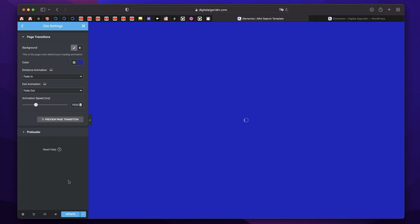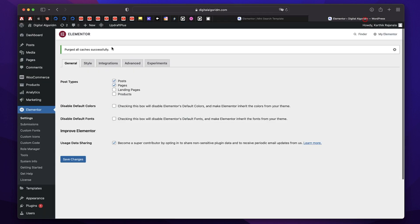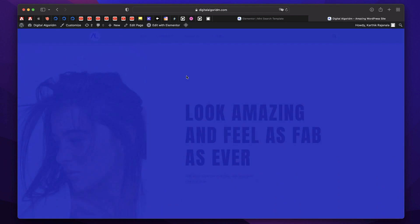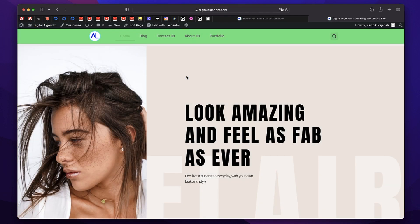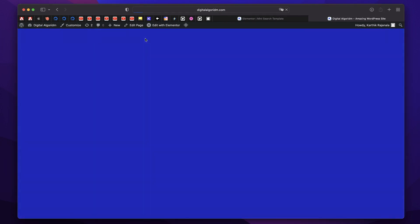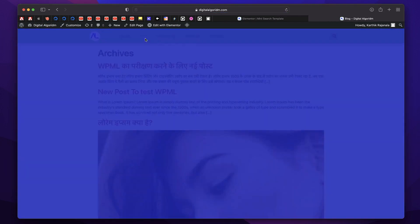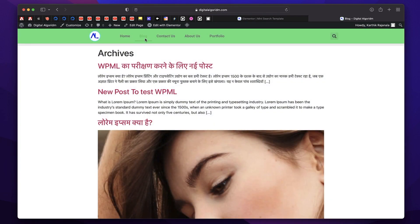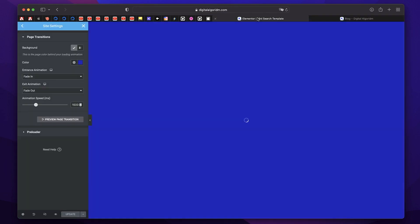And note that this transition will be applied only when the page is loading. So if the page loads really quick, this animation will be really short. Just hit update. Now you can go to your own site. And just like that, the animation is applied. You can move between any page and you can see that animation or page transitions in action.